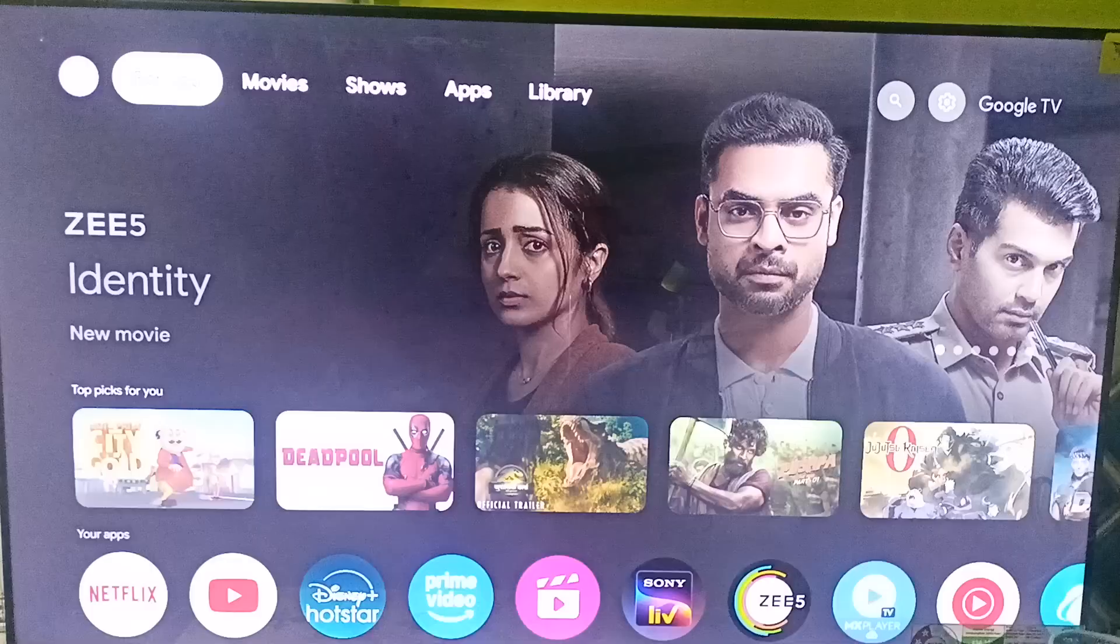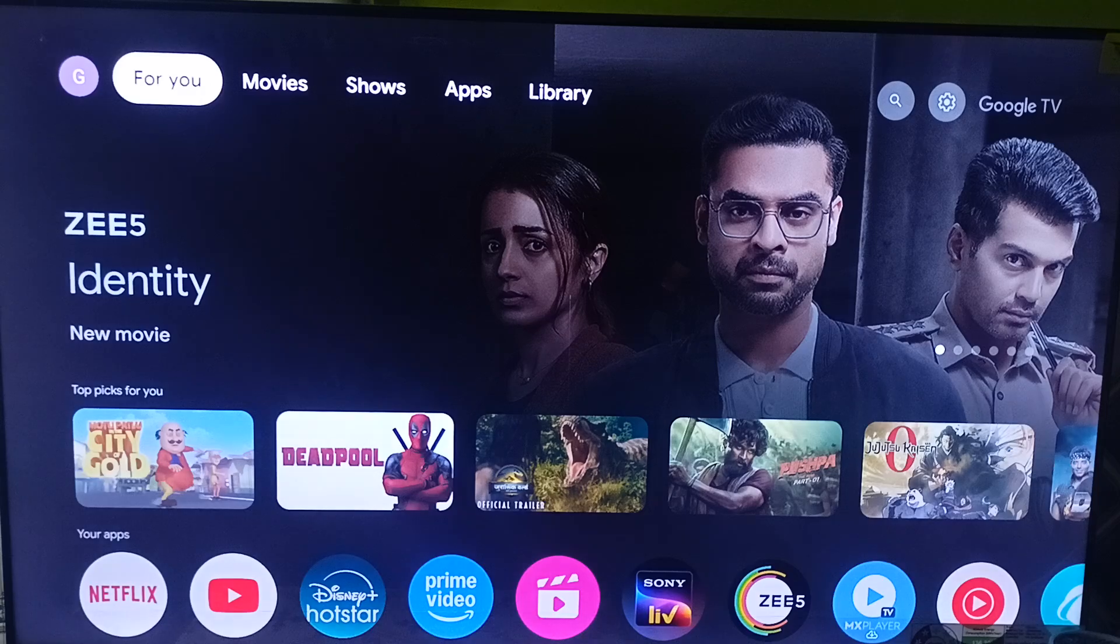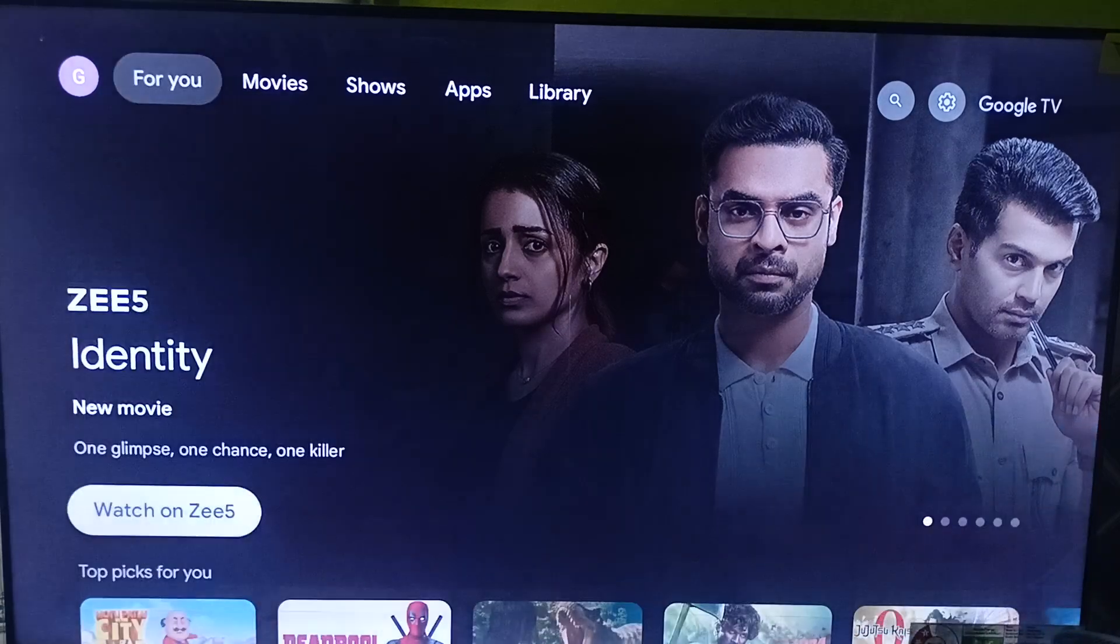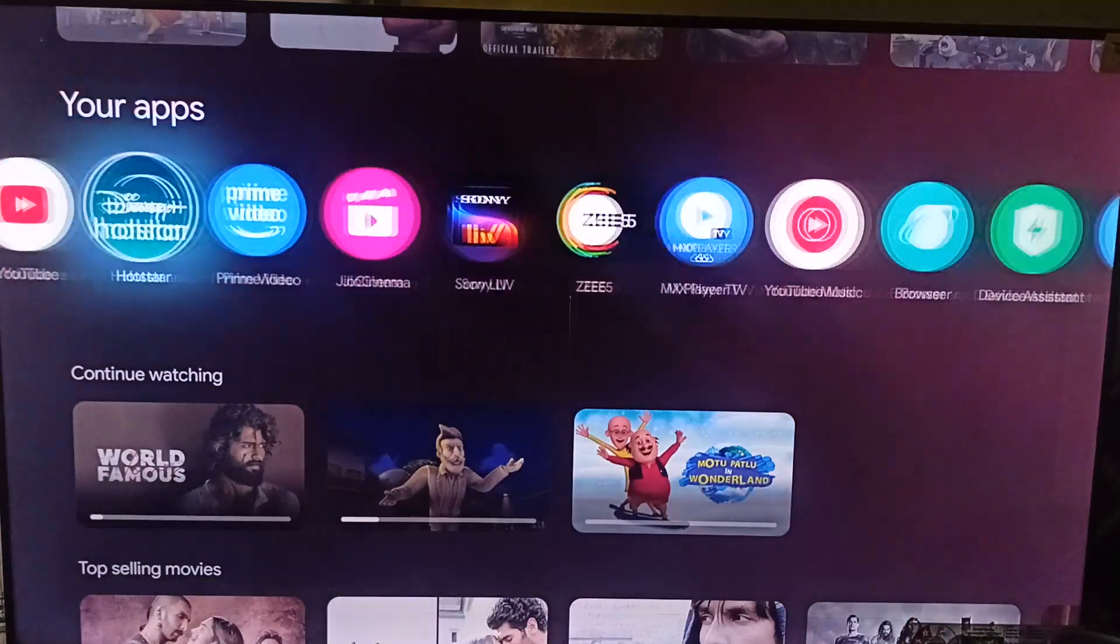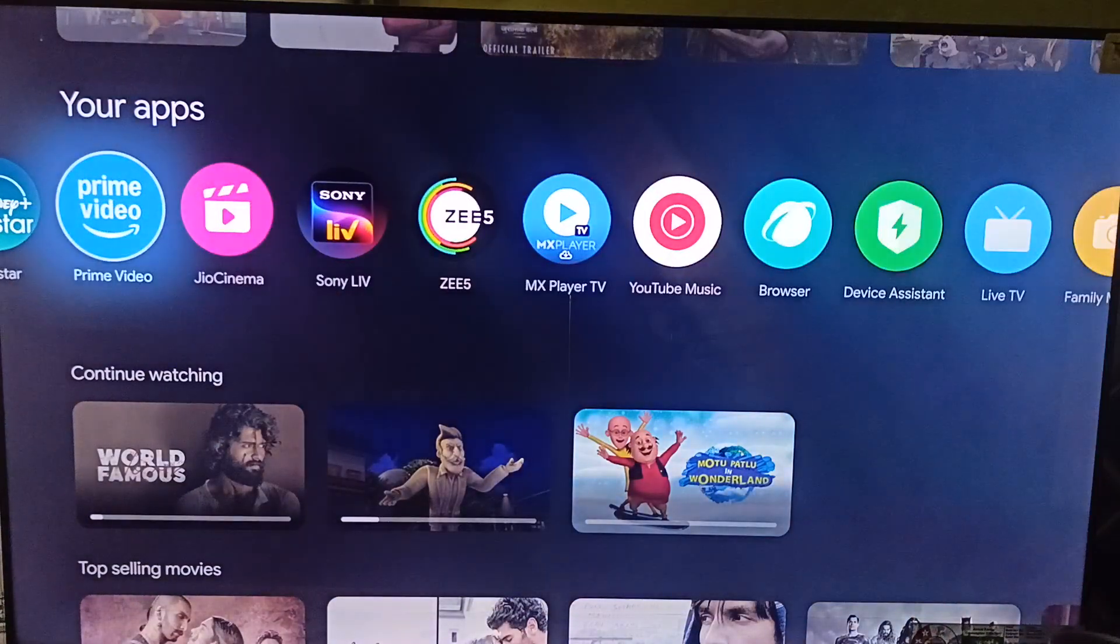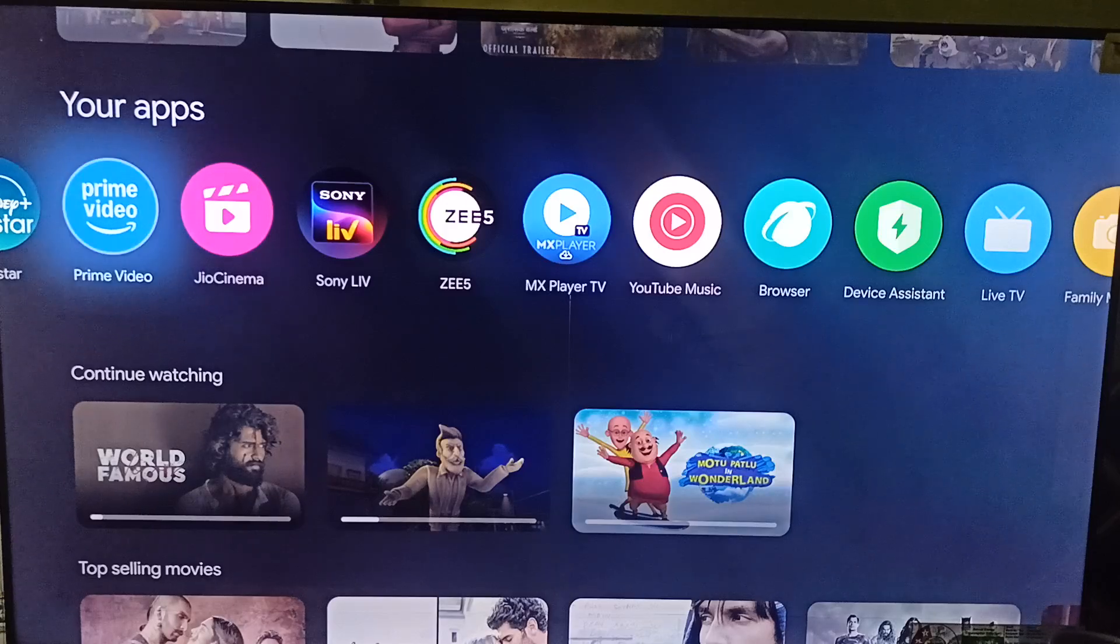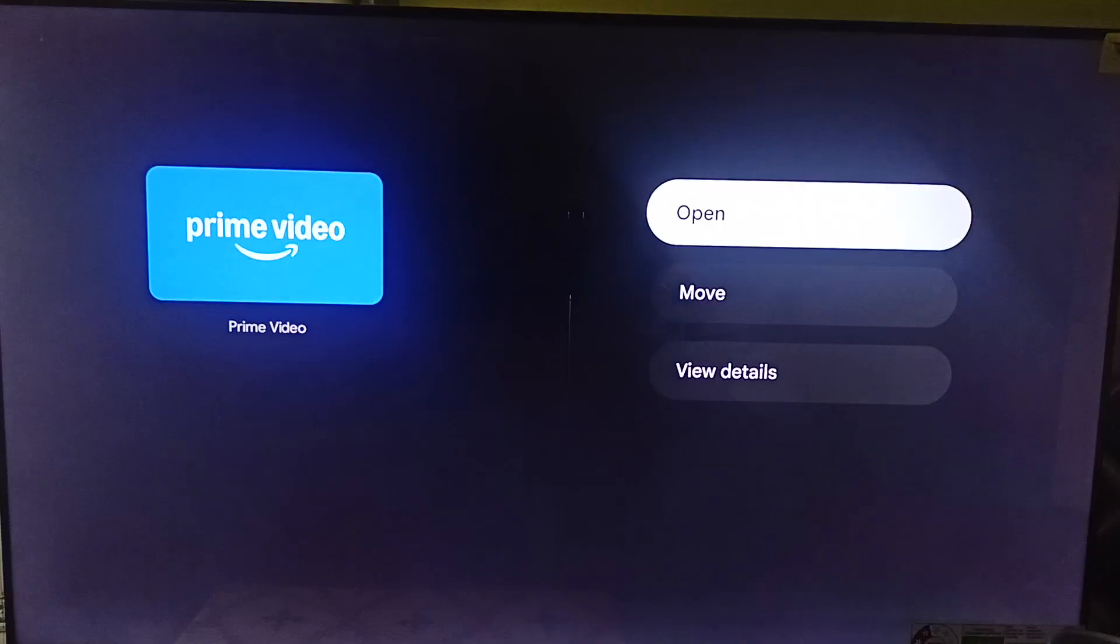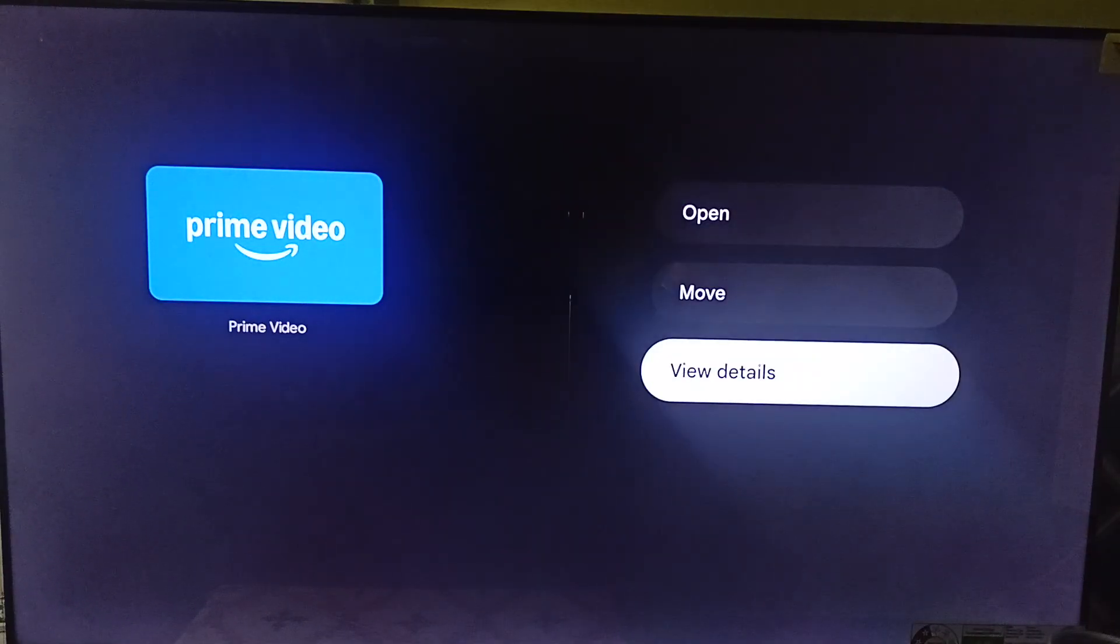The step four is to update the Amazon Prime app. So to update you can simply go to Amazon Prime application. Then you can simply long press on it and now click on view detail.